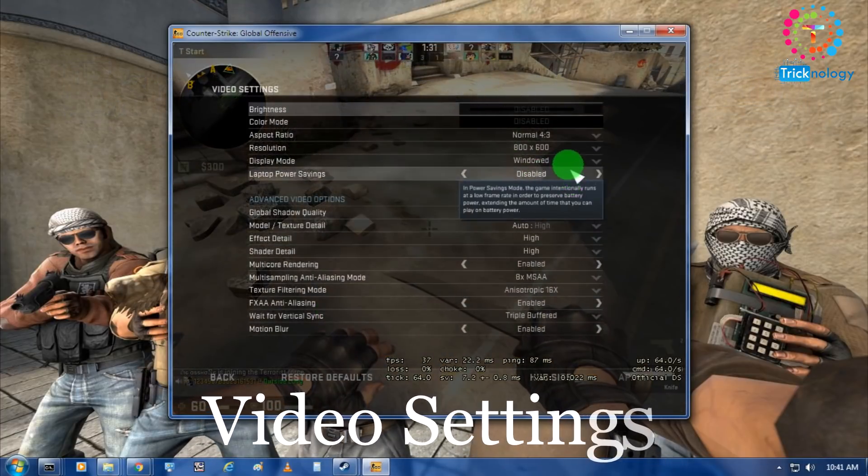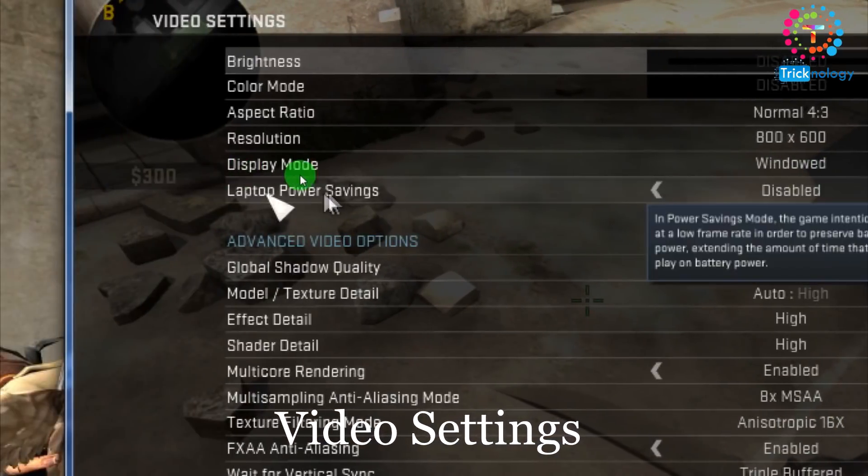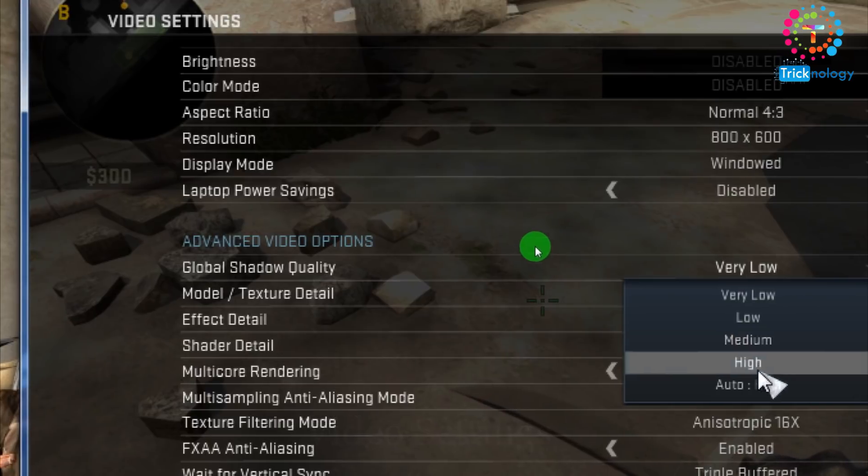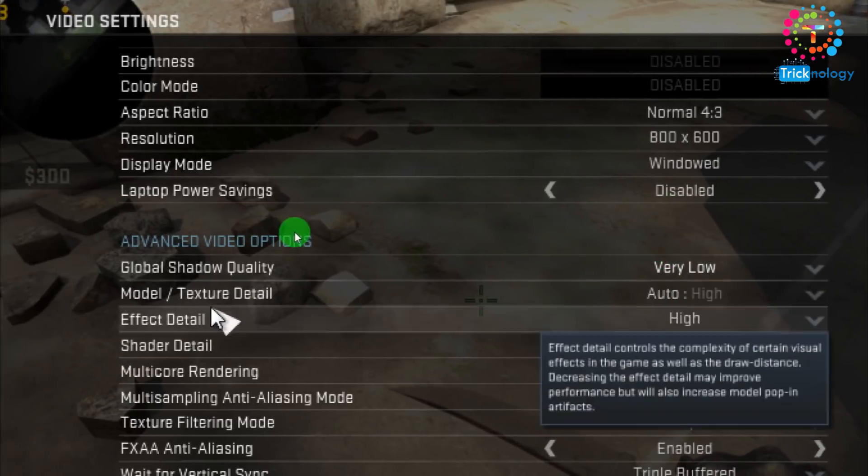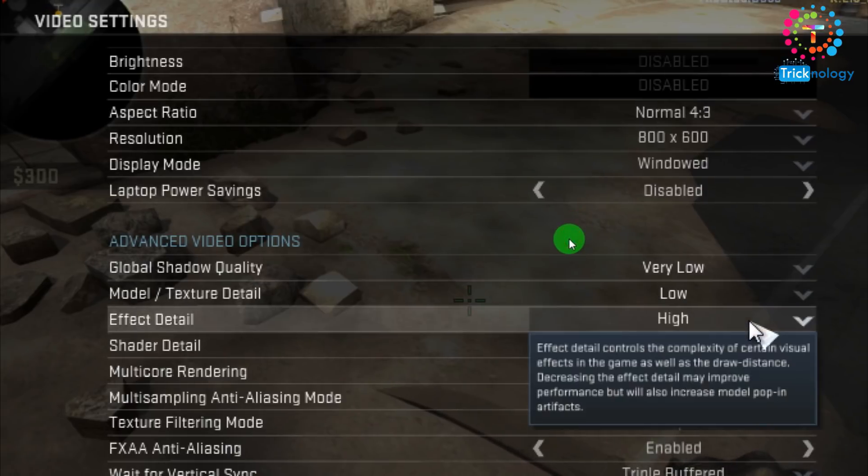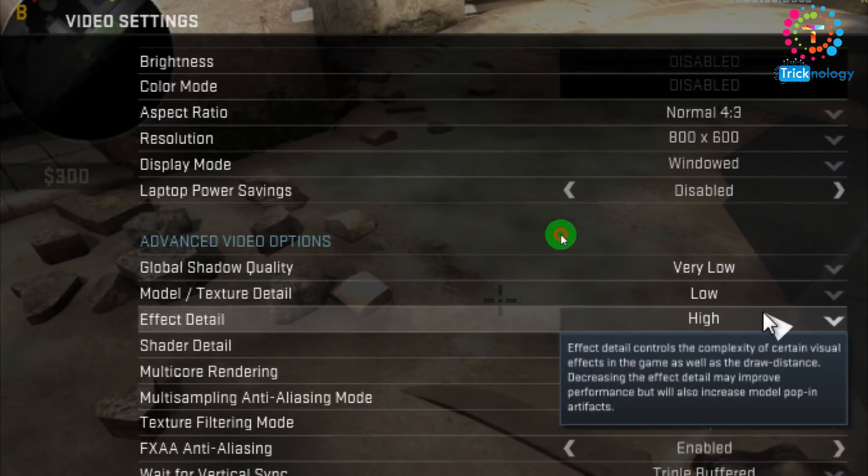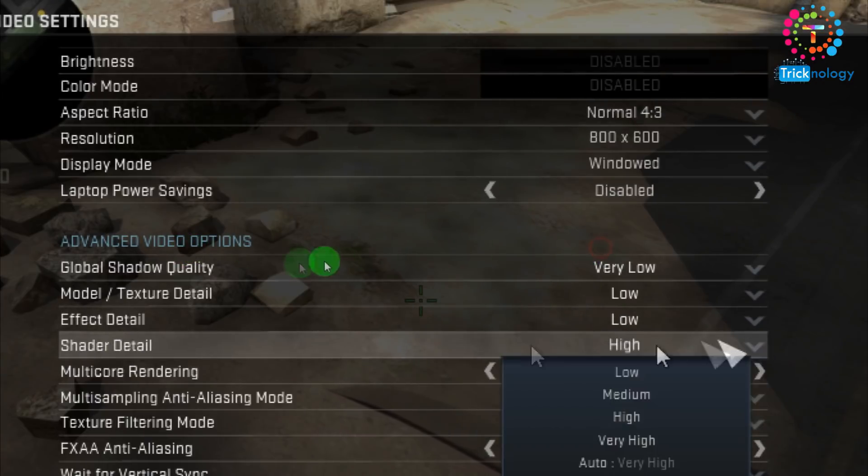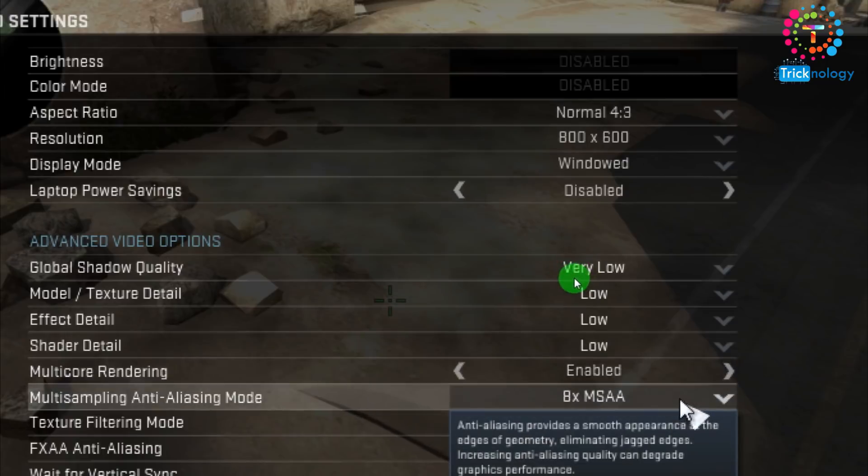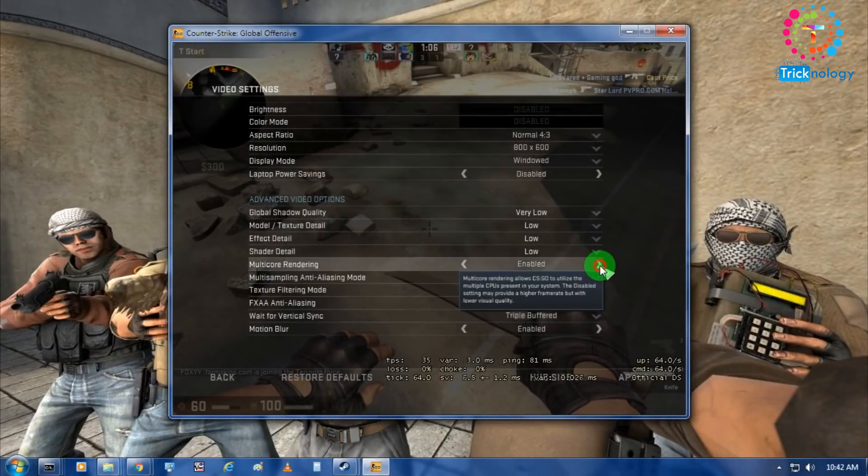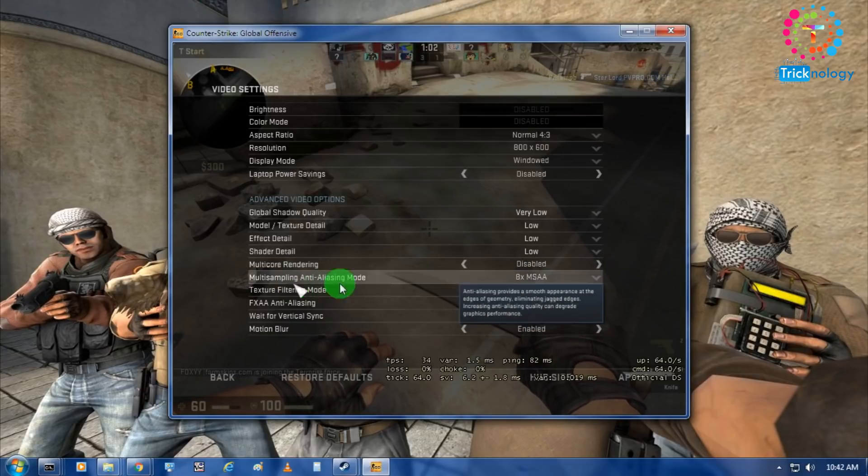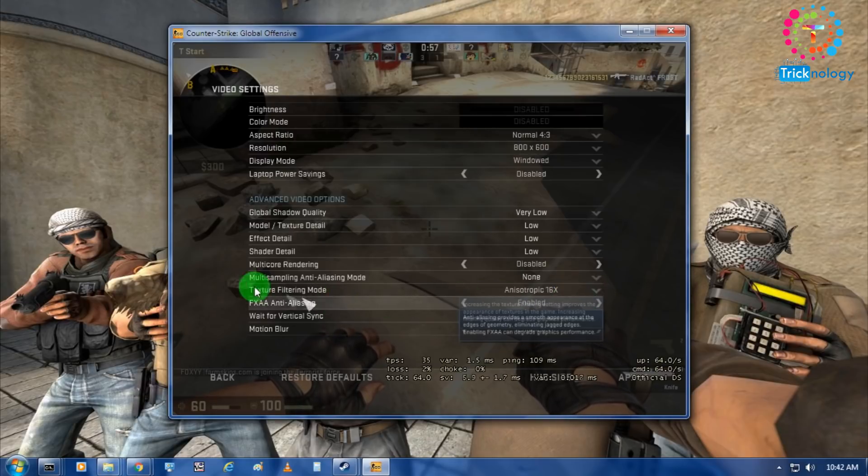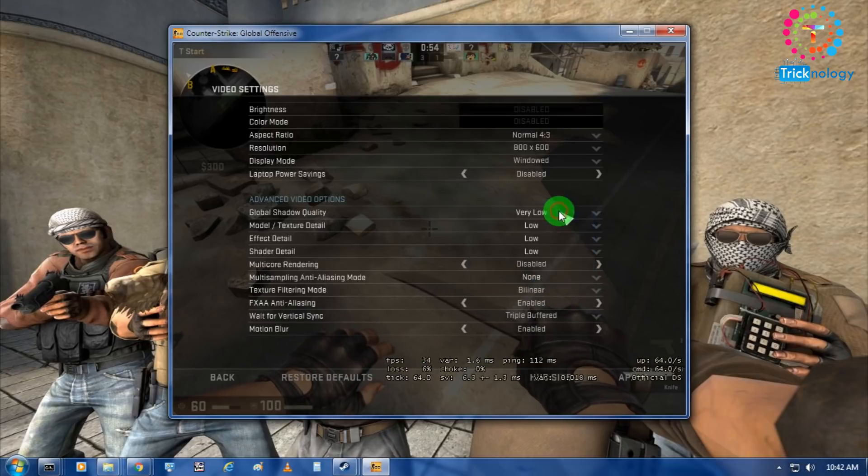After that on the global shadow cloud quality you have to choose very low. After that model and texture you have to choose low and effect details is low. After that shaded details is low. And multicore rendering you can disable or enable it whatever you want, I will disable it.